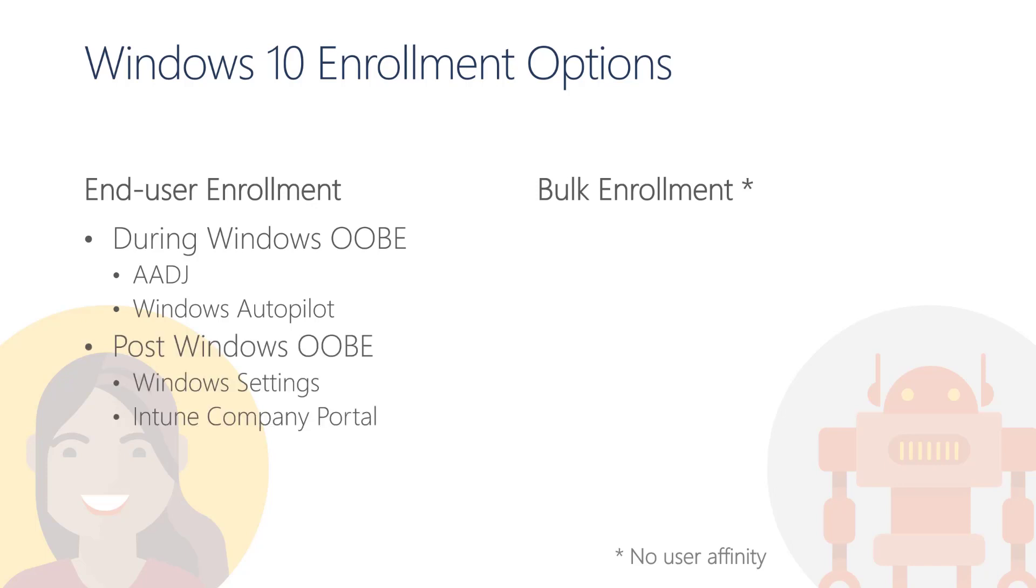If we decide to enroll devices post-OOBE, we can either use Windows Settings or the application Company Portal, which you can download from the Microsoft Store.